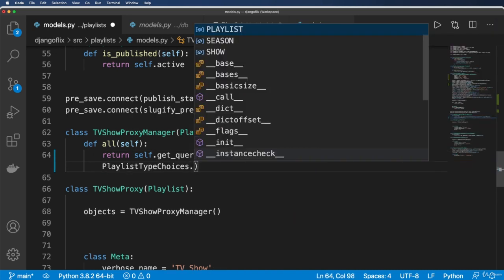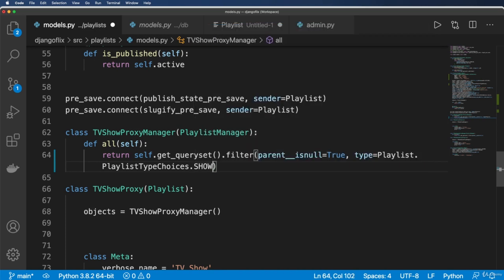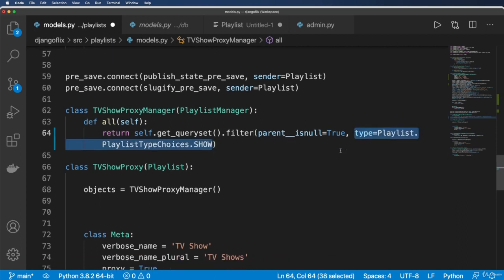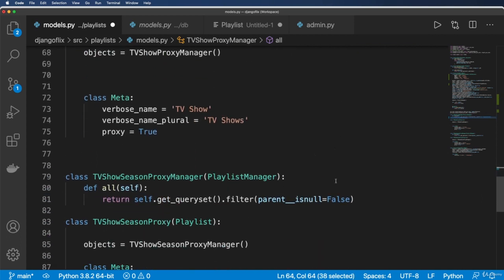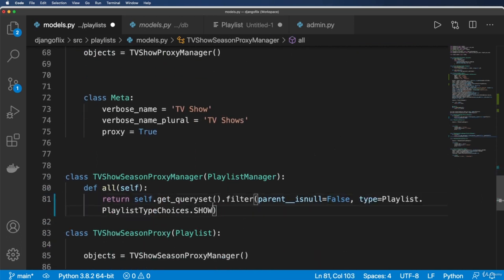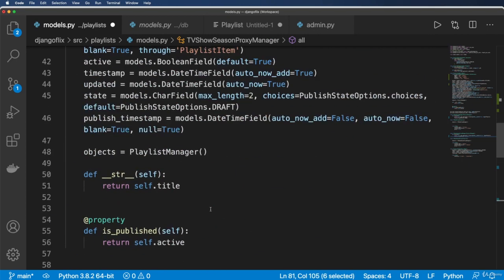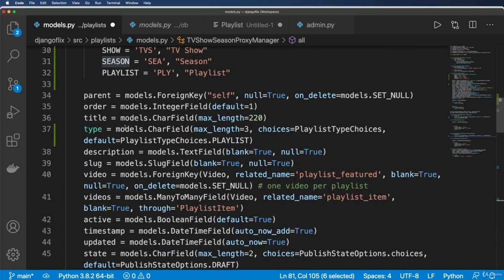And this is going to be the first one is our TV show proxy manager, which will be show. And then I'm going to go ahead and add this same thing into my season. And this just being season, which is what we declared it.